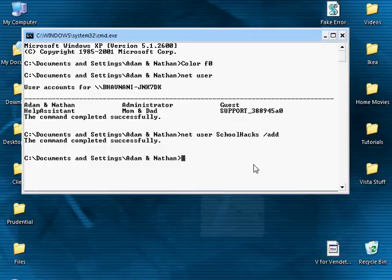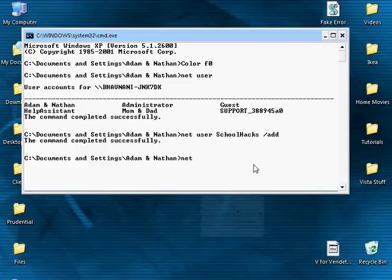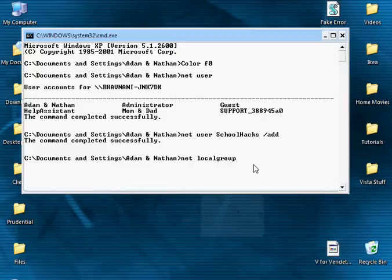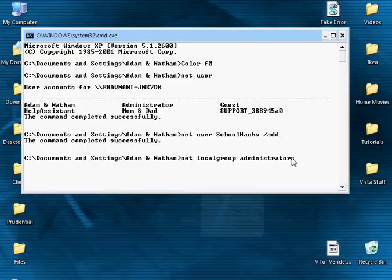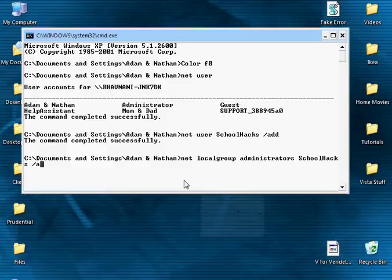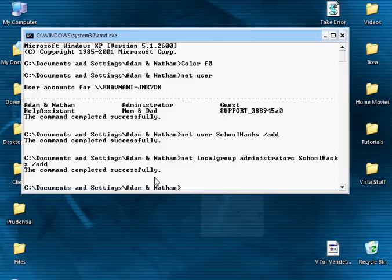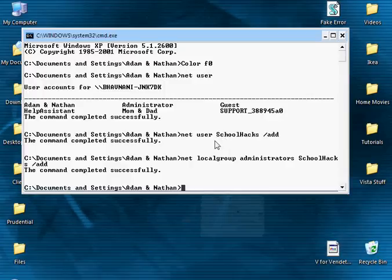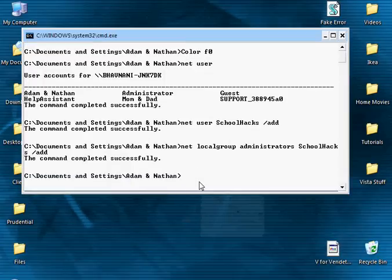Now let's say I wanted to make this account an administrator. I'd go net space local group space administrators. It's important that you add this S at the end instead of just administrator. Then you enter in the user name, schoolhacks space slash add, enter. The command completed successfully. So this account is now an administrator.